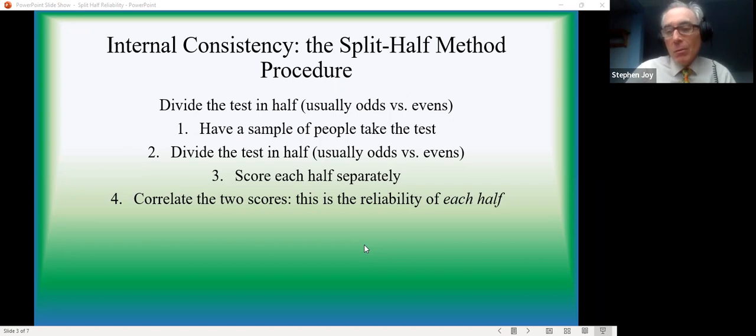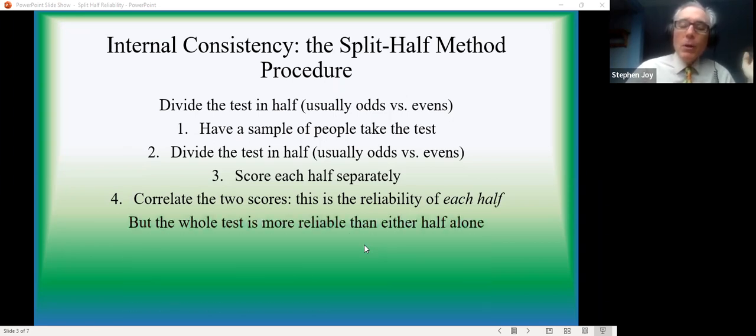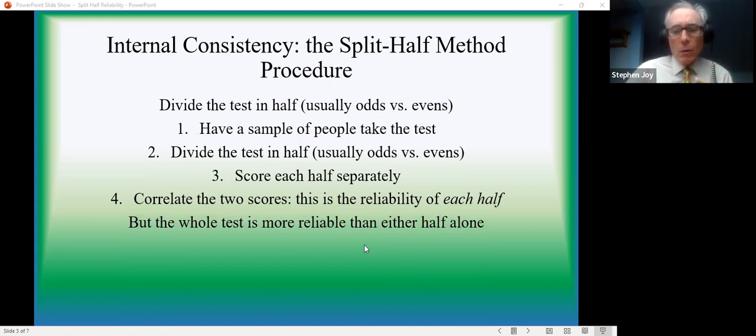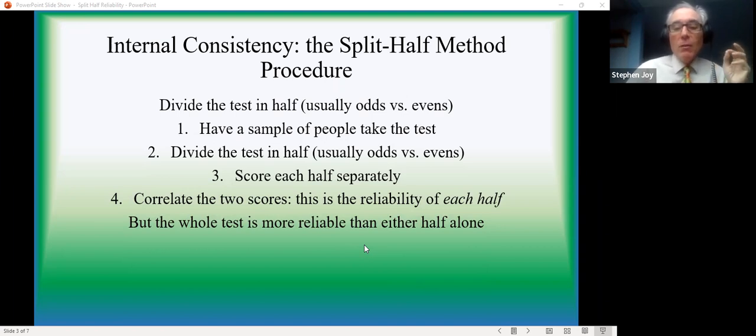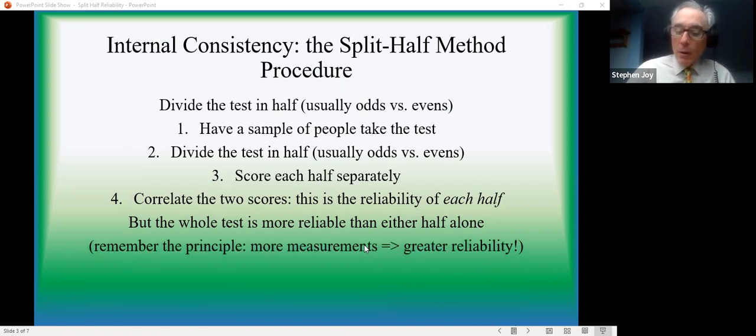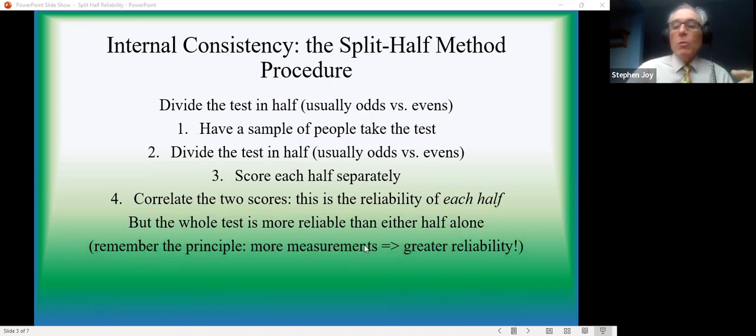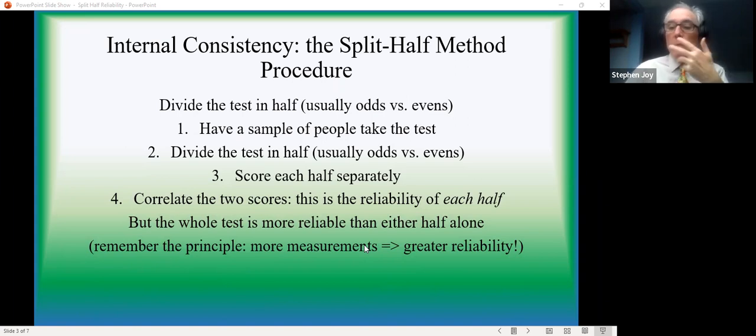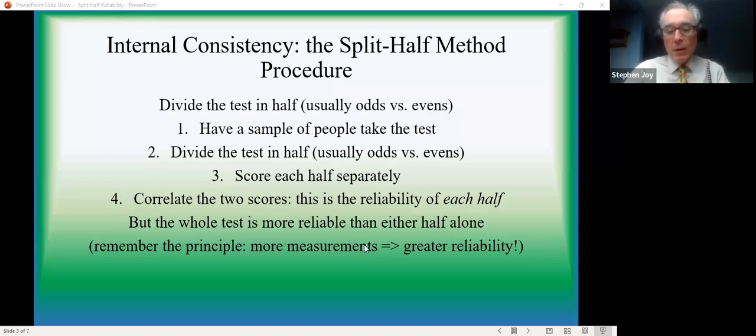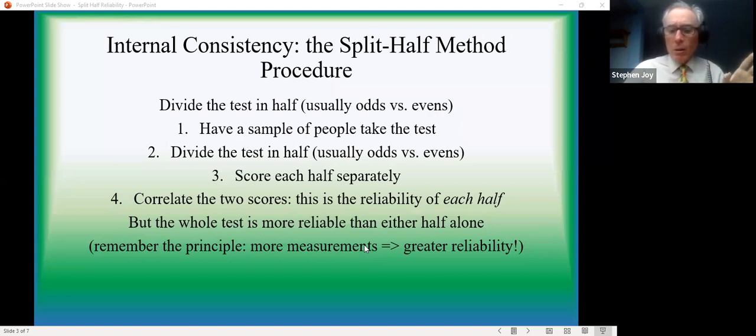And what this yields is the reliability of half of the test, which doesn't sound terribly useful offhand, but it's a starting point. We can't just use that correlation as the reliability estimate, because half the test is shorter than the whole test. And in fact, if you remember the basic principle here, as you take more measurements, reliability improves, it increases. So the whole test is going to be more reliable than half the test.